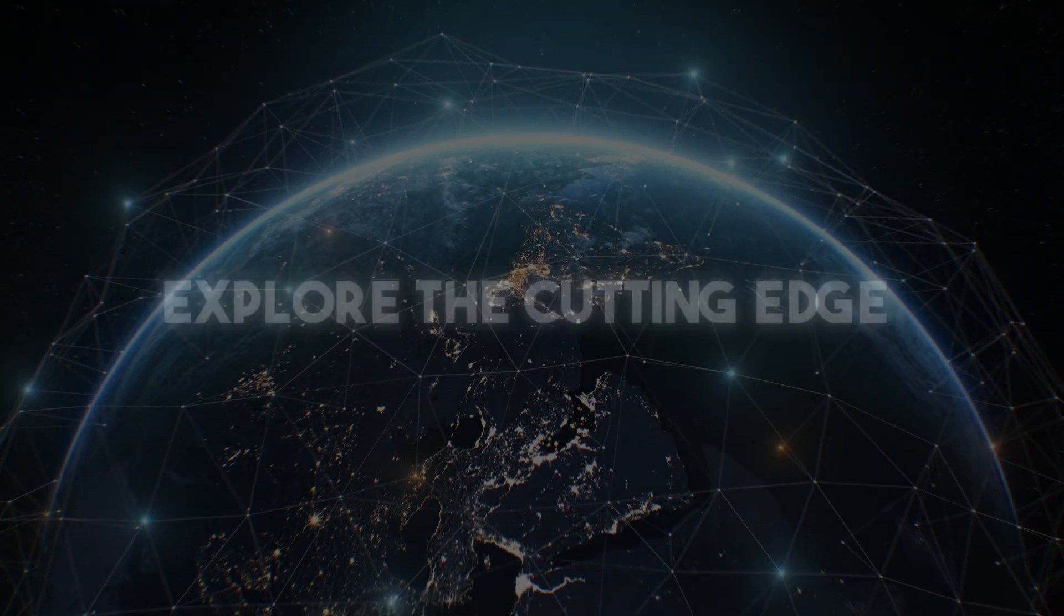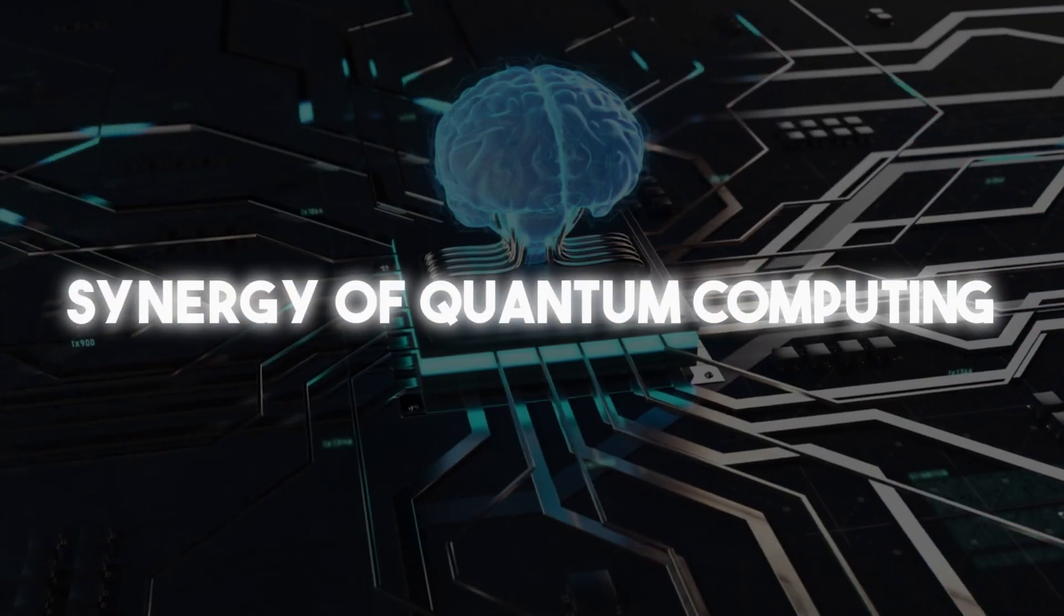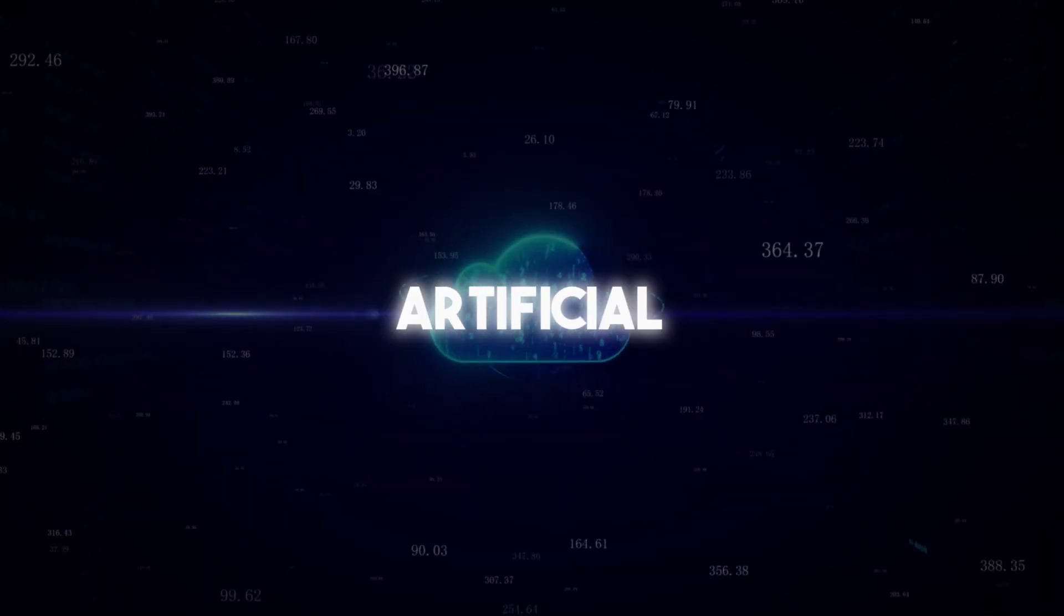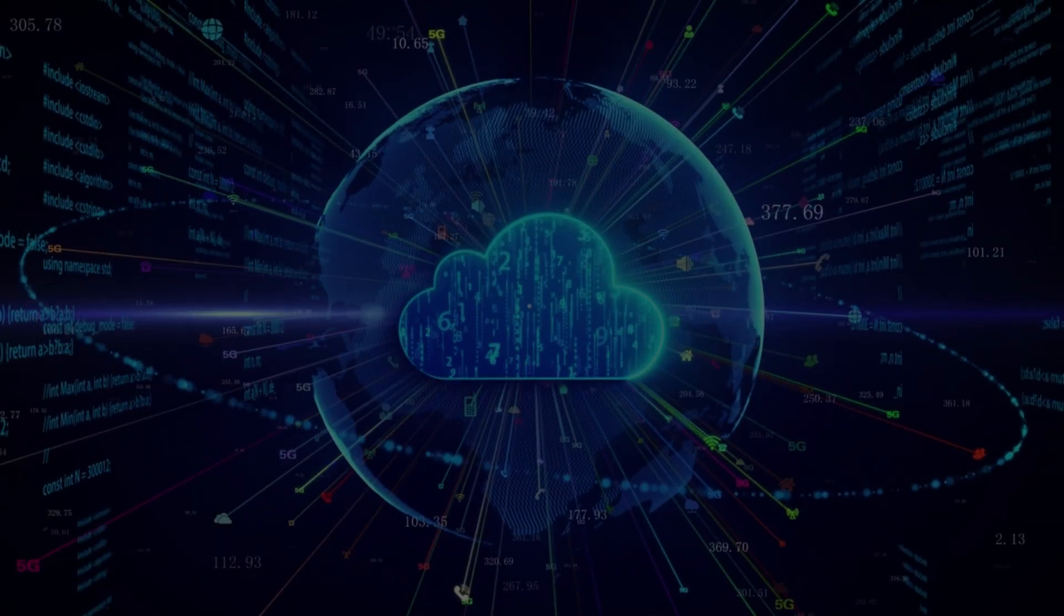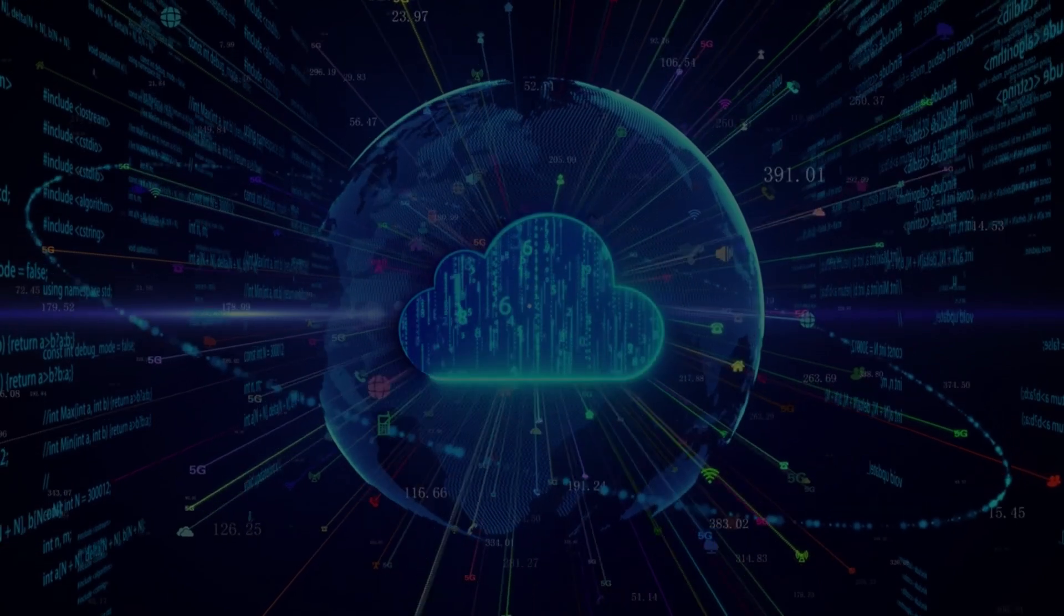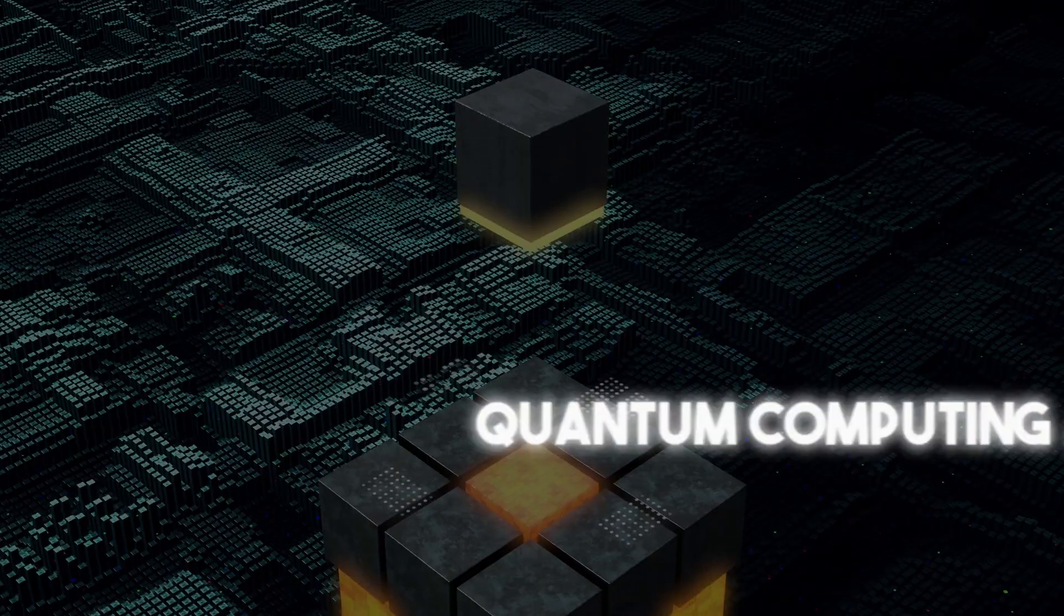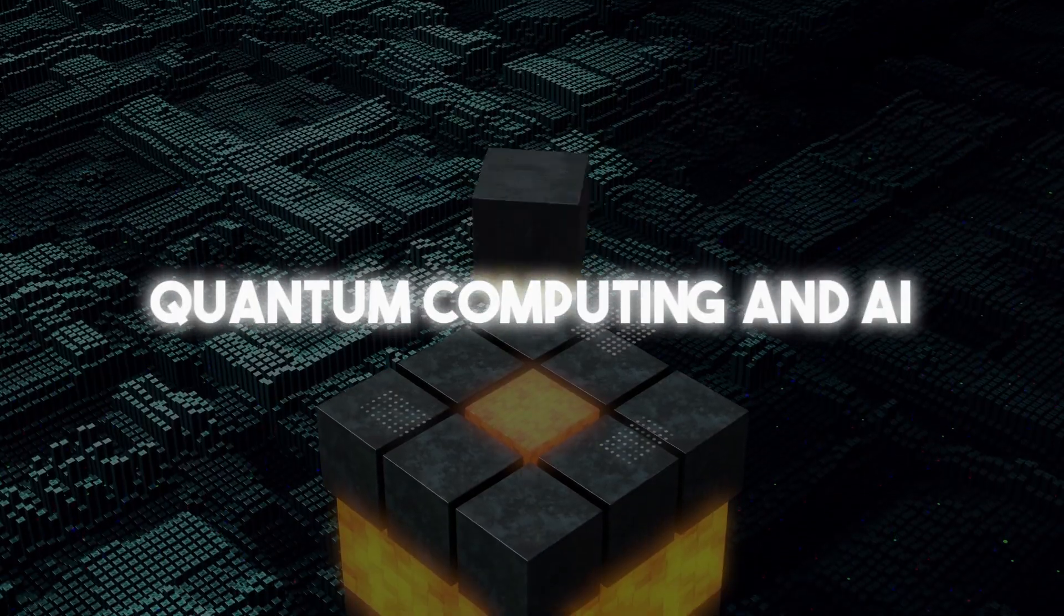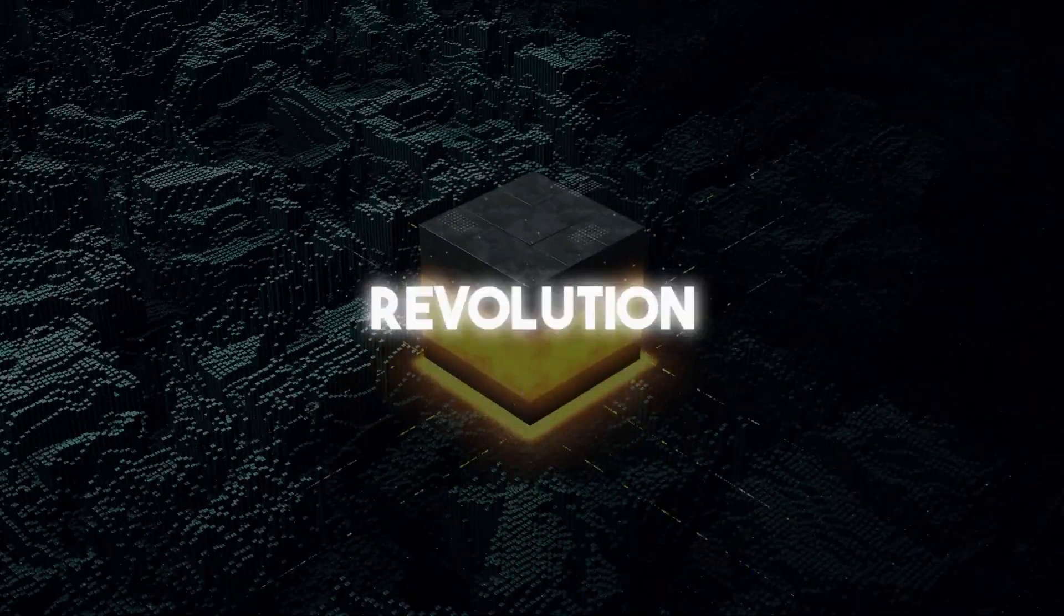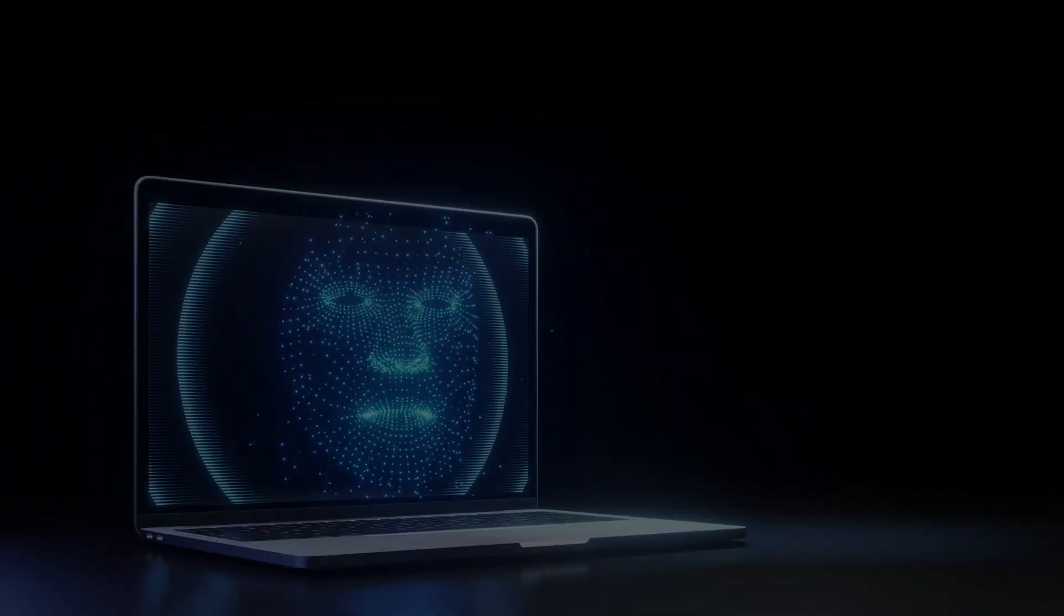Explore the cutting-edge synergy of quantum computing and artificial intelligence. In our latest video, Quantum Computing and AI: A New Revolution Happening.